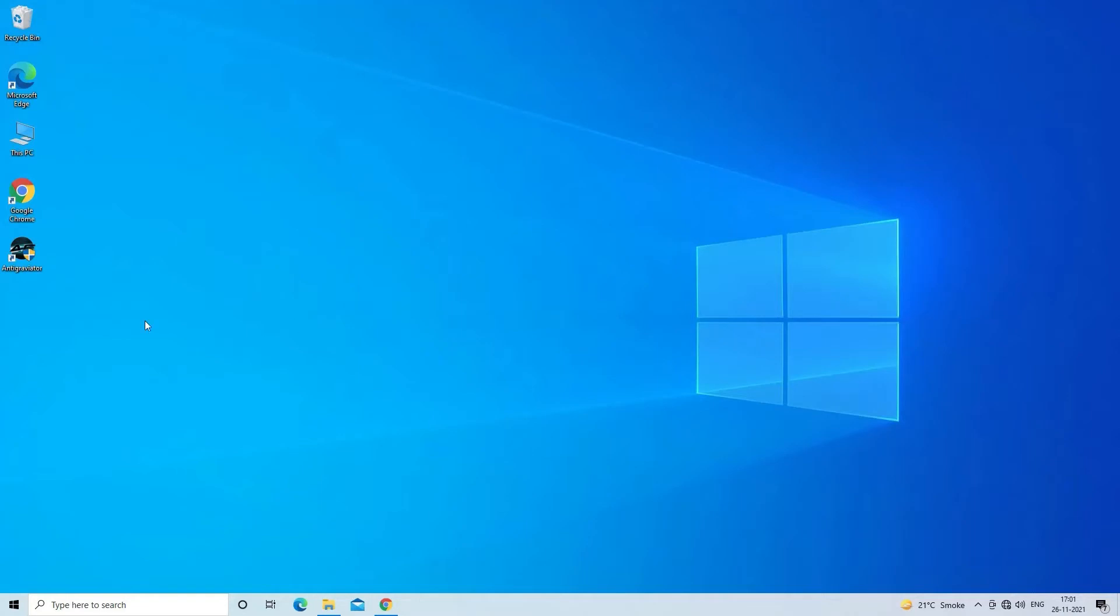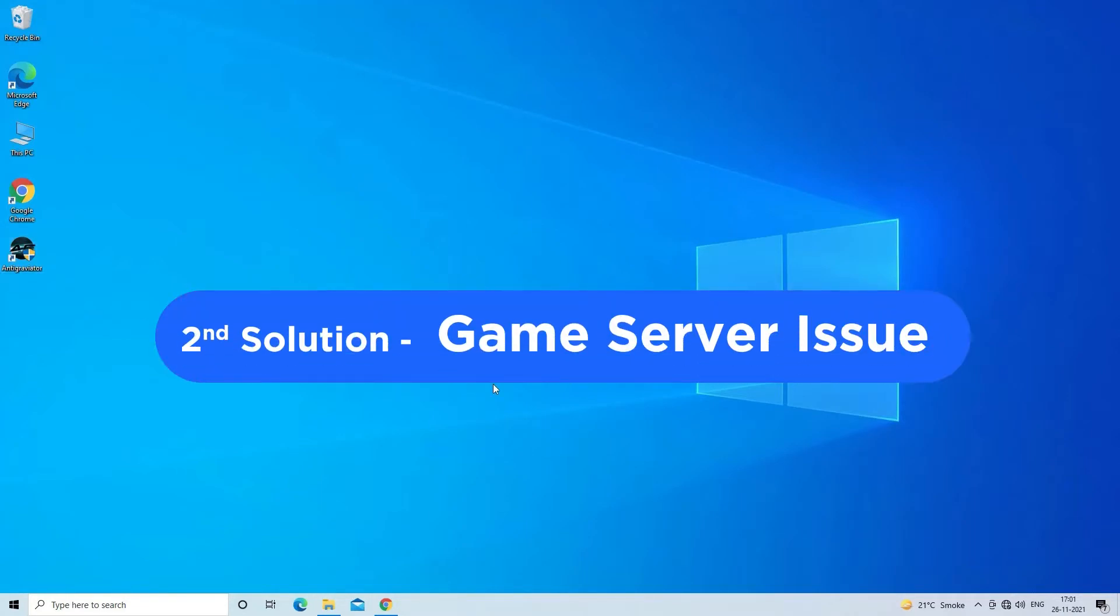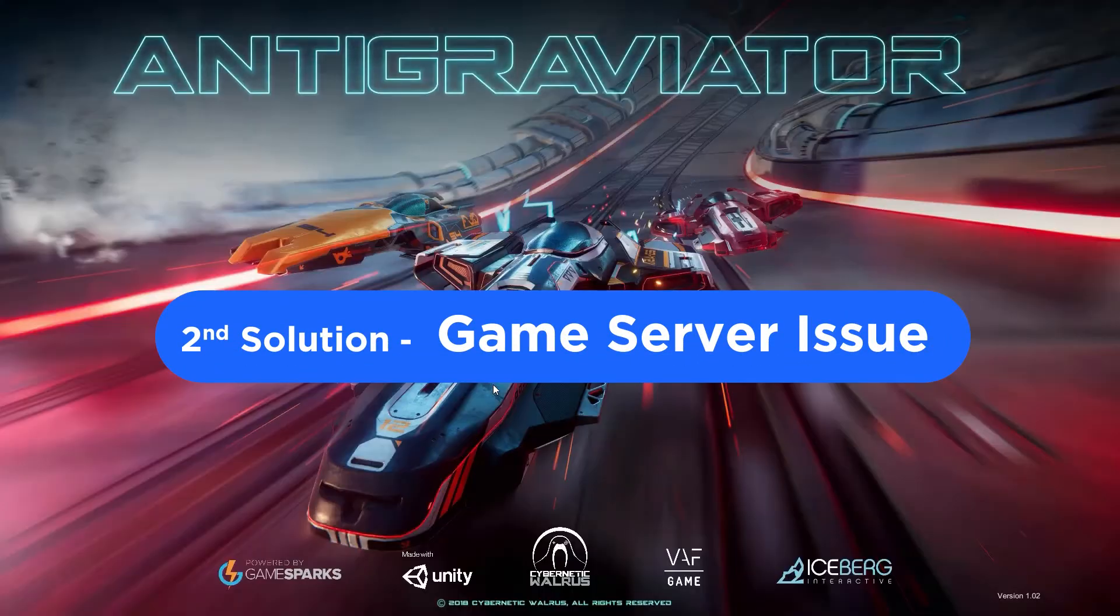But if this won't work for you then head to the second solution. Solution 2: Check the game servers.